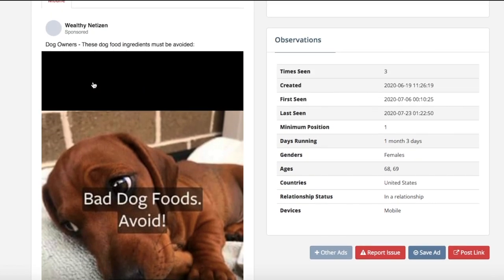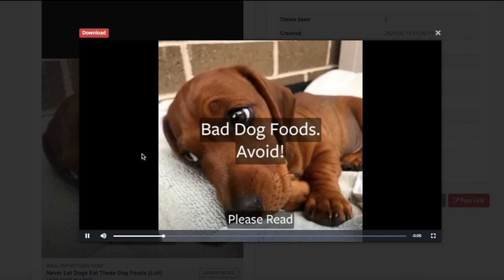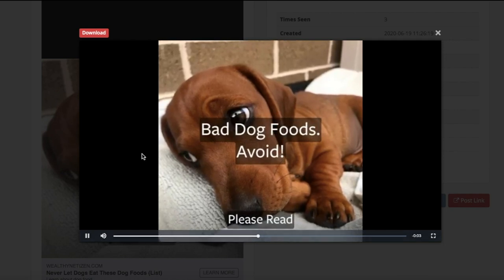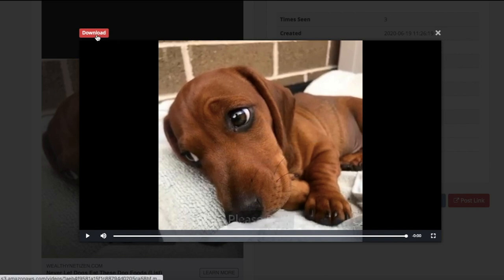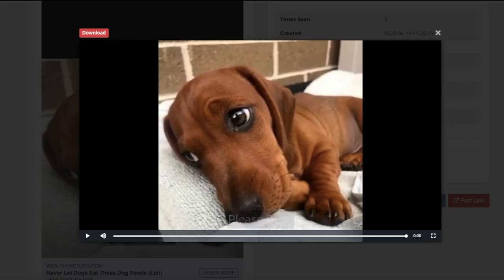It says 'dog owners, these dog food ingredients must be avoided.' If we click on the ad, this is just a simple video. And if we download this video, we're not going to get copyrighted because of how simple this video is. We can even run an ad like this on YouTube. What's even better is we can extend this ad out — we can make it 30 seconds long, a minute long. All we have to do is go on a simple software like Rocketium.